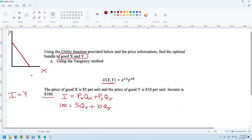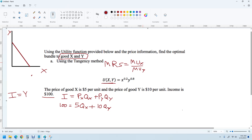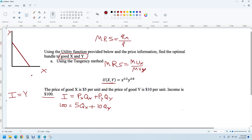The way we do that is we take something called the MRS — the marginal rate of substitution — which is the marginal utility of good X divided by the marginal utility of good Y. This is really the partial derivative with respect to good X over the partial derivative with respect to good Y. We need to set the MRS equal to the slope of the budget line, which in real terms is the price of X divided by the price of Y.